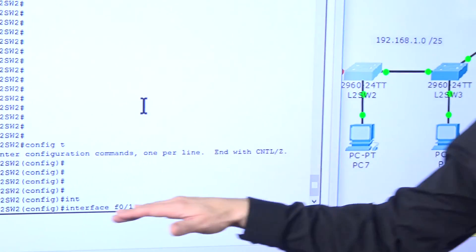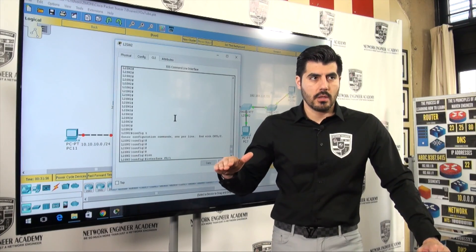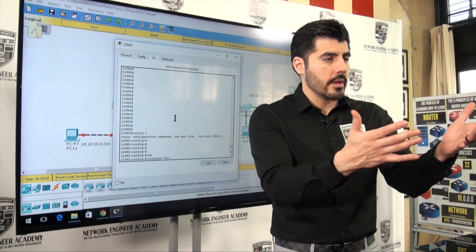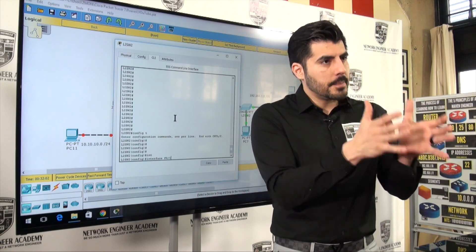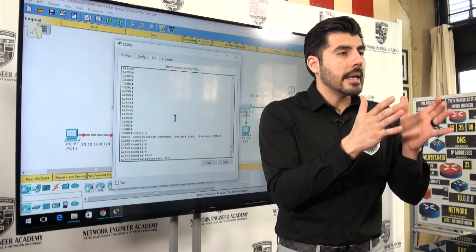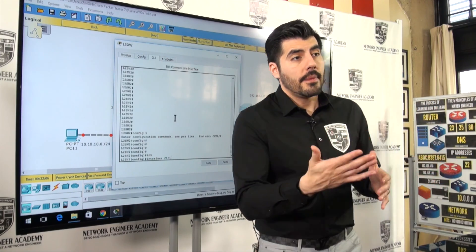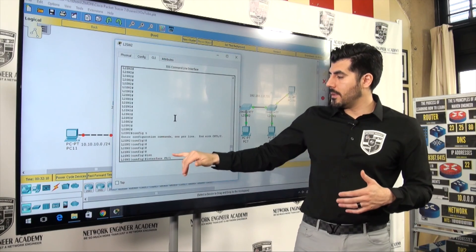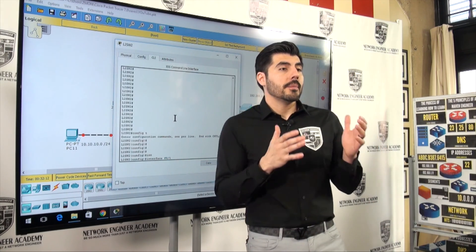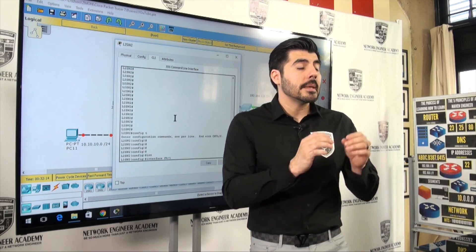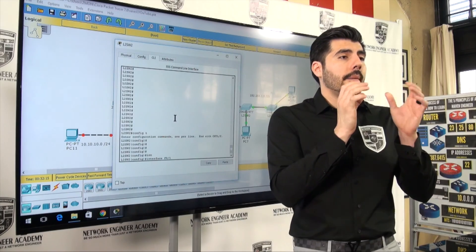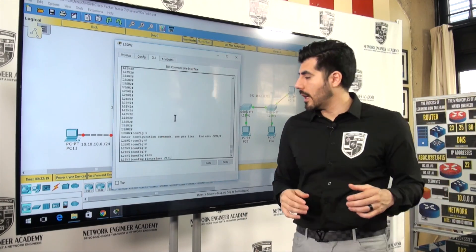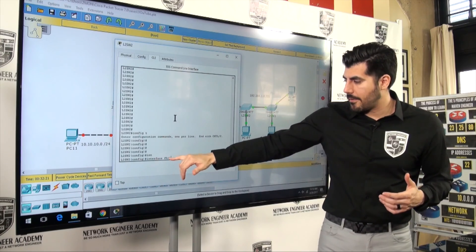The 'F' means it's a FastEthernet port. FastEthernet ports run at 100 megabits per second. On the routers we'll work with in the next videos, you'll see 'G', which stands for Gigabit — that's 1,000 megabits per second. So that's basically what the F stands for.